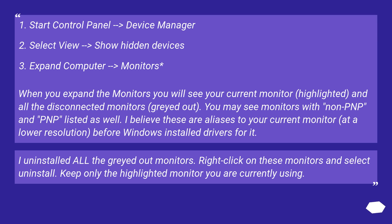I uninstalled all the grayed out monitors. Right click on these monitors and select uninstall. Keep only the highlighted monitor you are currently using.